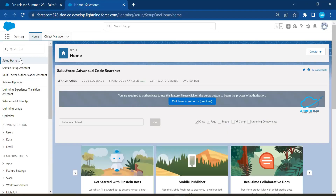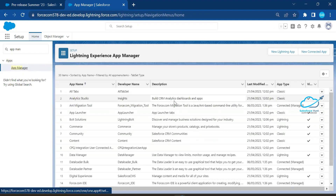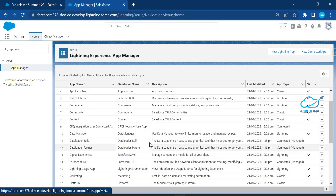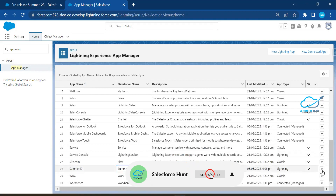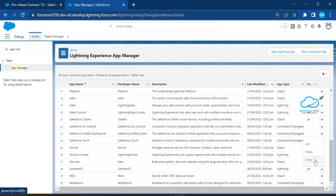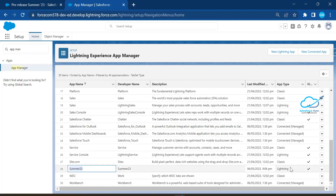Once you open the org, go to Setup and search for 'App Manager.' Under App Manager, you'll see lots of applications. I already created a custom application called 'Summer 23.' I want to clone it. In the dropdown next to it, you can see a new option called 'Clone.' You can clone your existing application and customize it based on your requirement.